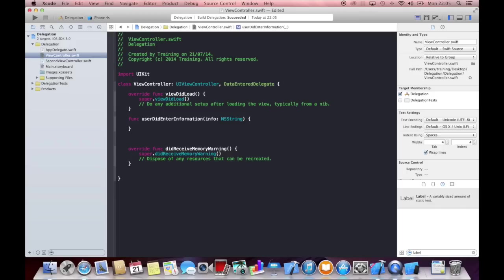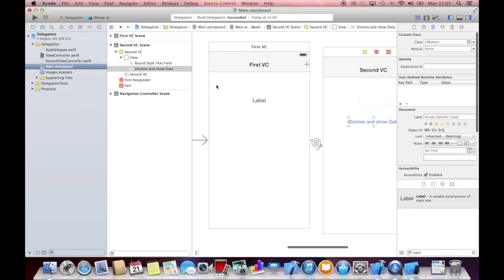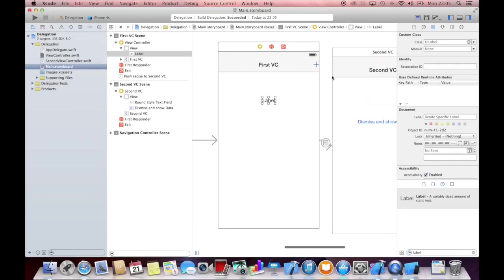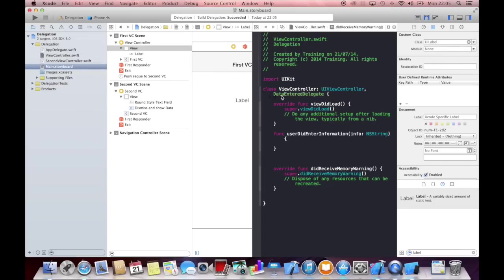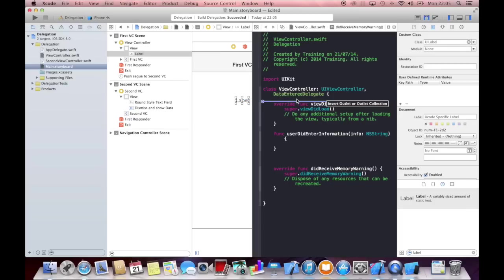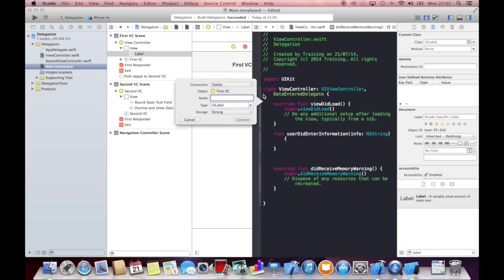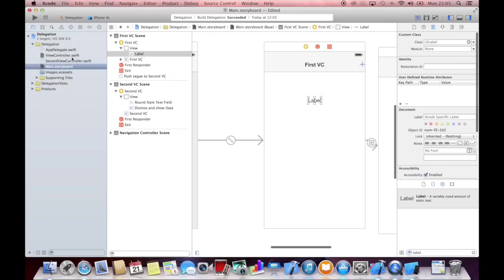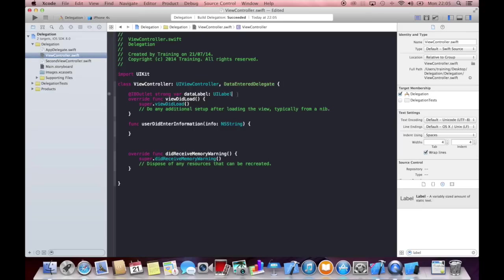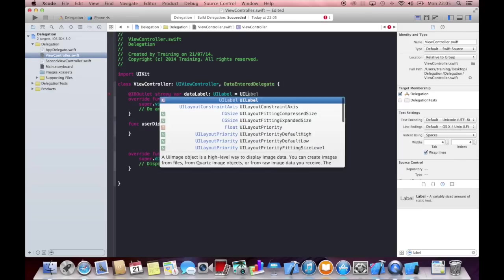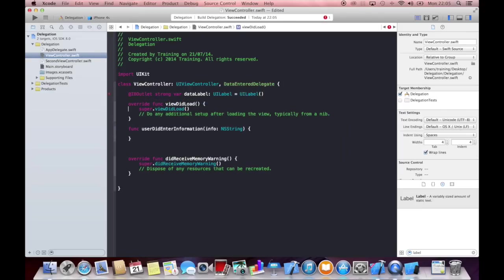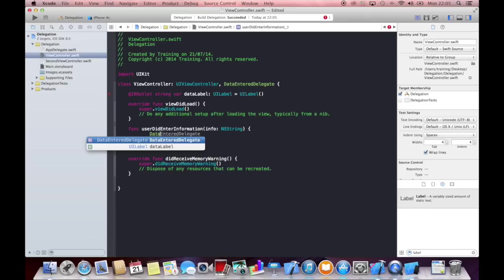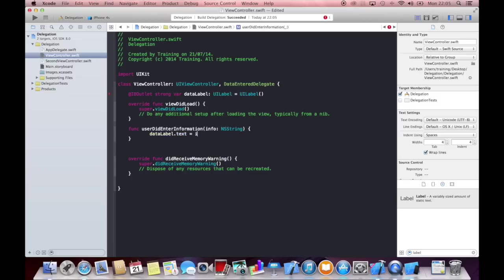Let's call it data label. All right. Initialize it with label. And now we can just display in our data label, data label dot text, the information we got from our second view controller.